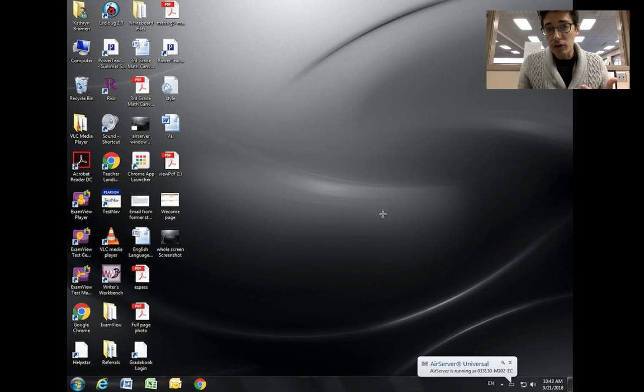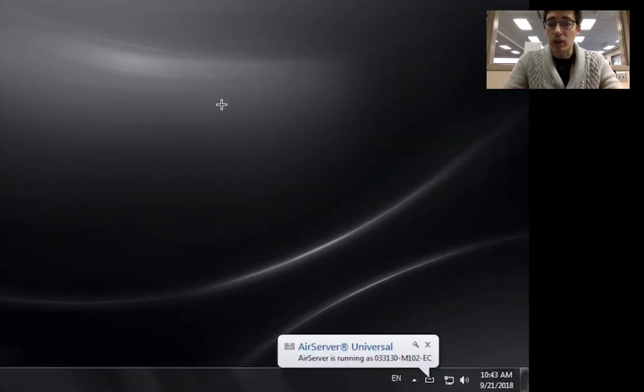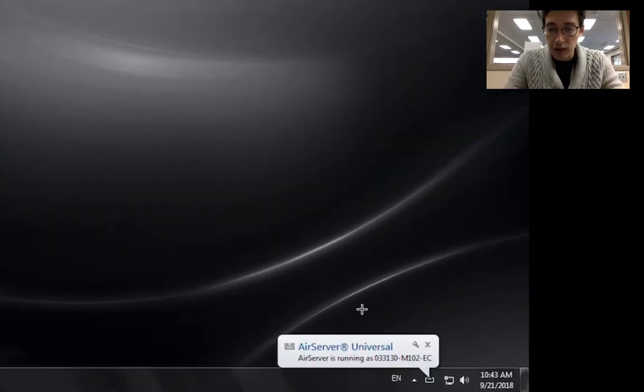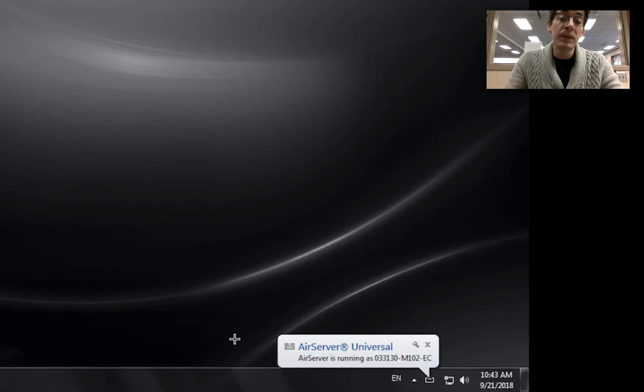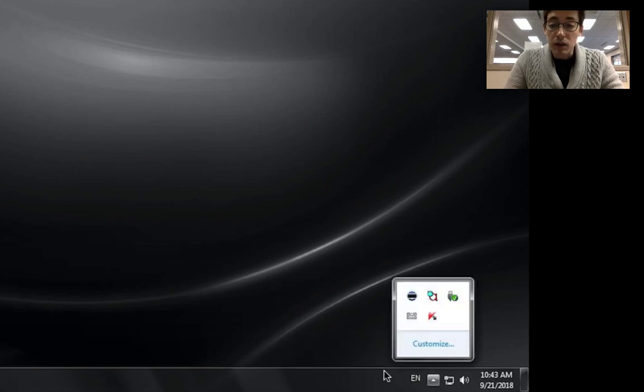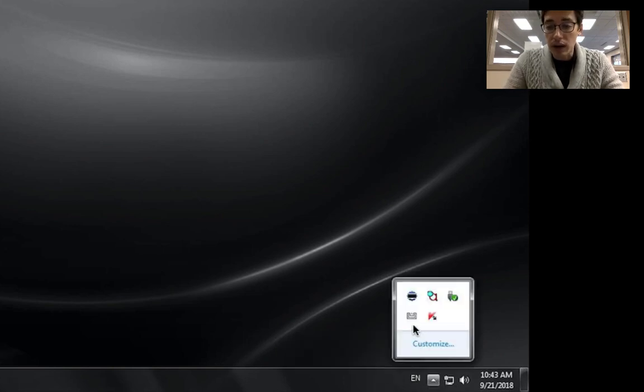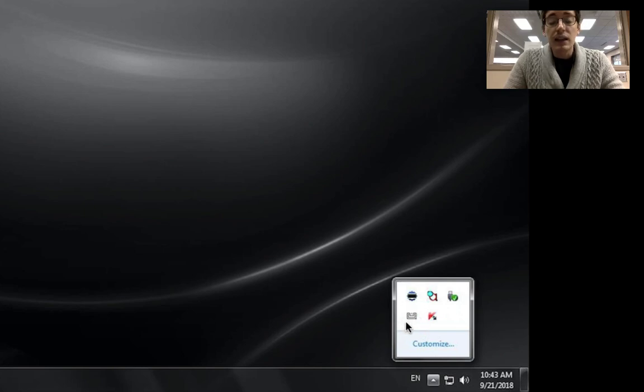So there's a couple things. If AirServer doesn't start, when you log on to your computer you should see this little bubble saying AirServer is running. If it is running, you can click on the caret down here, it's called the system tray, and then launch it using the AirServer app icon right here in the bottom right.